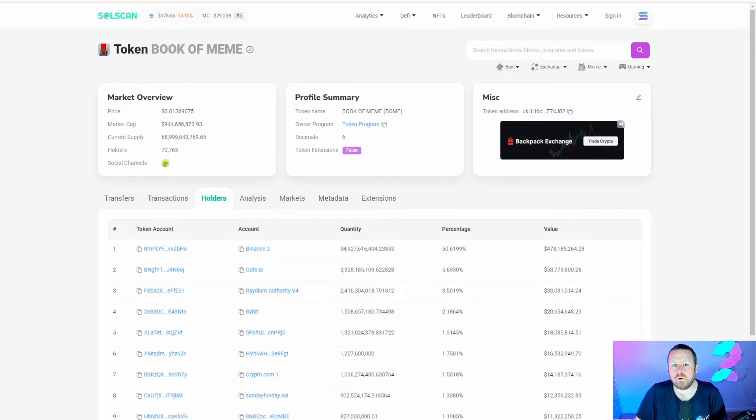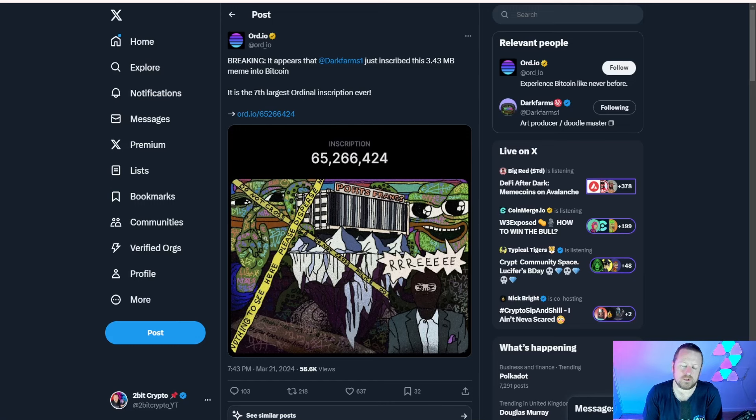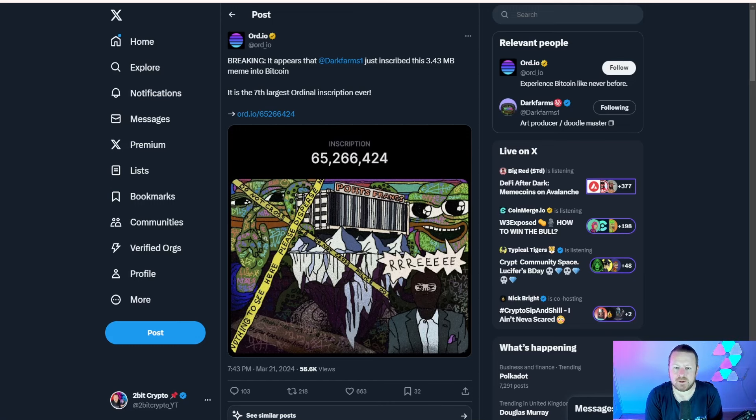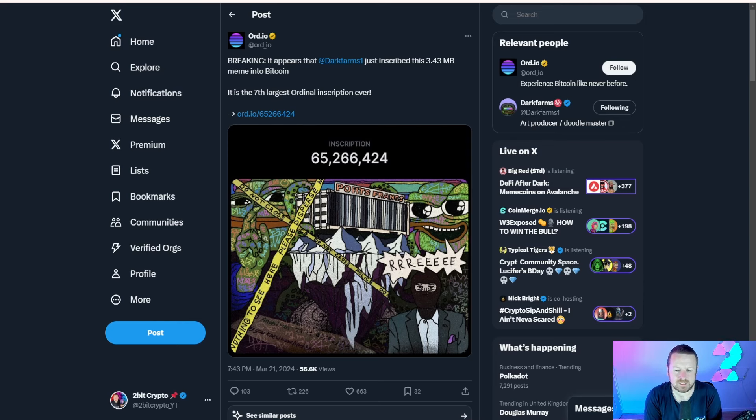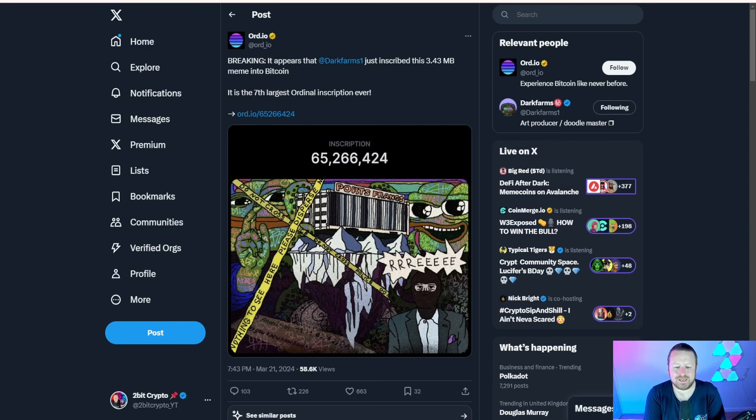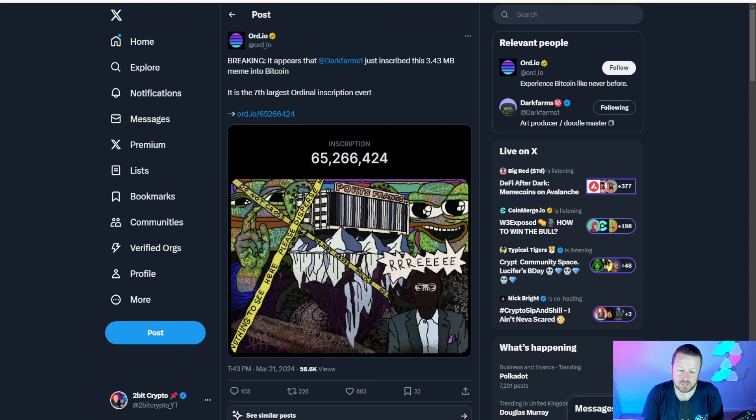What gets interesting on odd.io - this is still part of the ordinals on Bitcoin - it says breaking: it appears Dark Farms just inscribed this 3.43 megabyte meme into Bitcoin. It's now the seventh largest ordinal inscription ever. This is kind of two-pronged. Ultimately it's very meme-esque, yes it's a meme image, but actually to link into ordinals I think is very interesting.